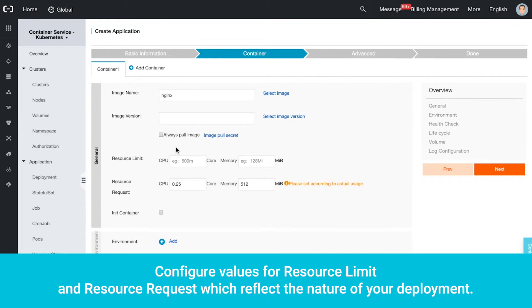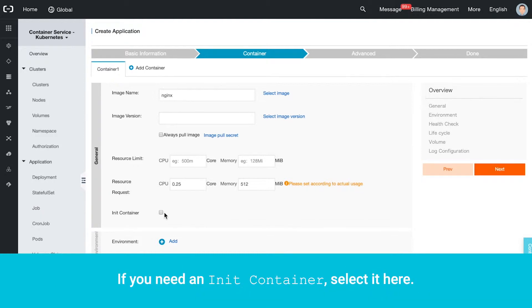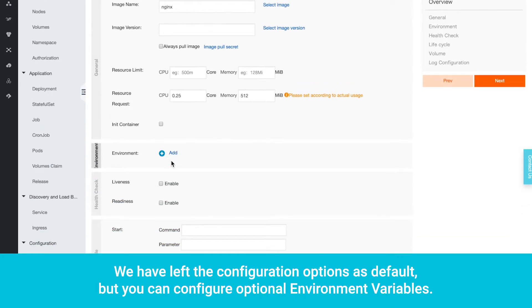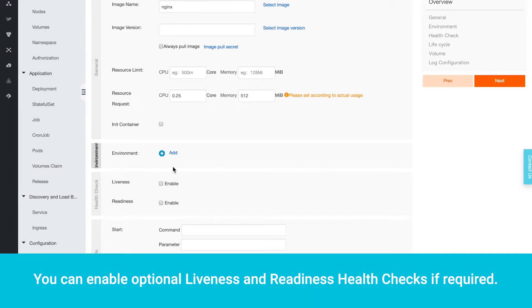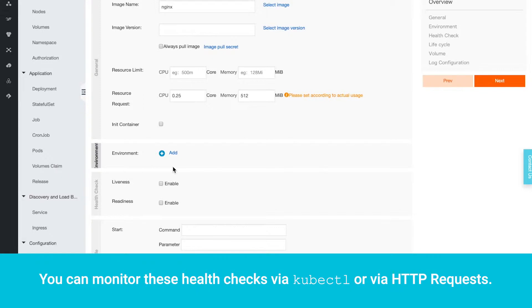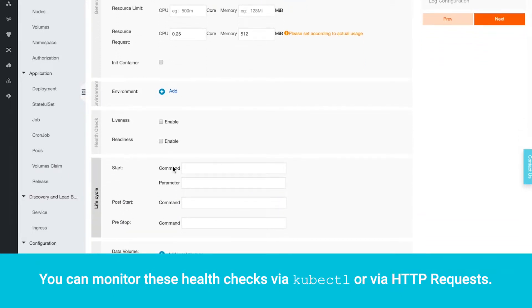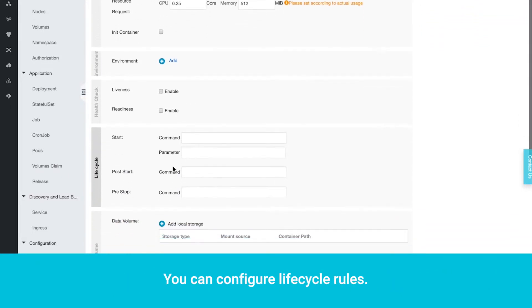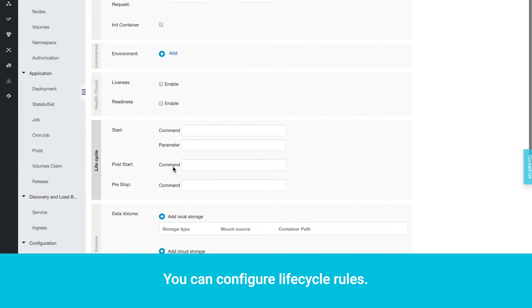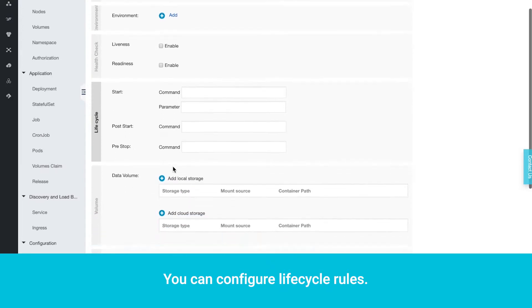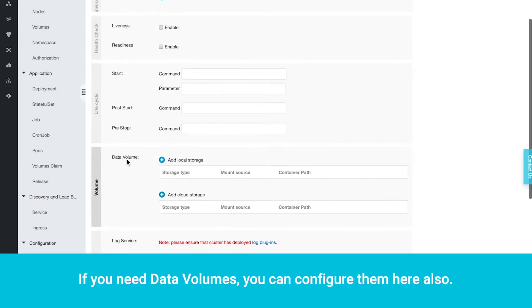Configure values for Resource Limit and Resource Request, which reflect the nature of your deployment. If you need an init container, select it here. We have left the configuration options as default, but you can configure optional environment variables. You can enable optional liveness and readiness health checks if required. You can monitor these health checks via kubectl or via HTTP requests. You can configure lifecycle rules. If you need data volumes, you can configure them here also.